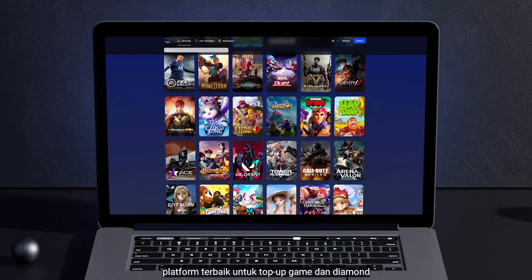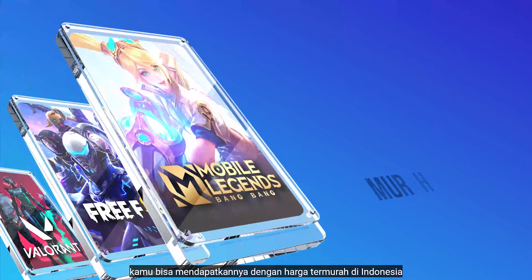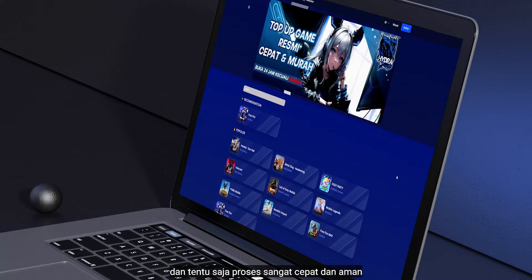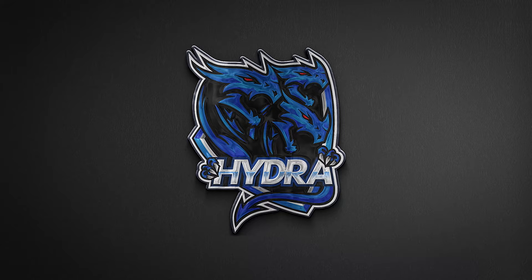Before we start editing, I'm going to show you about Hydra Top Up, a great platform to top up or buy game credits and diamonds. Do you want to level up your game? This platform is the answer. You can get them at the cheapest price in Indonesia, and of course, the process is fast and safe. Just hit the link below to visit Hydra Top Up.